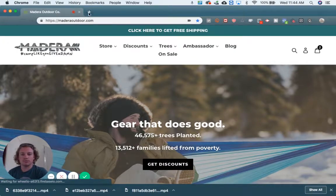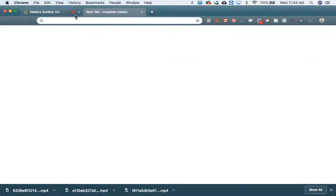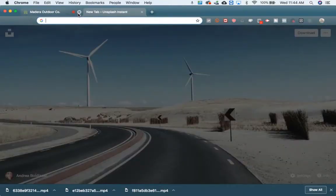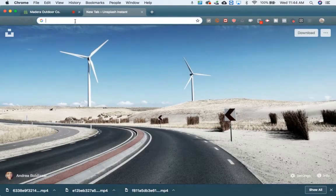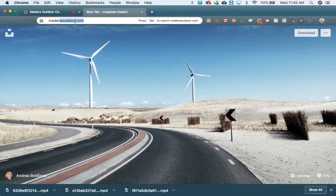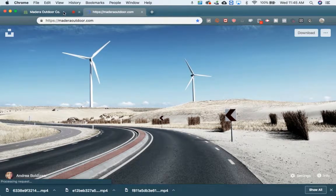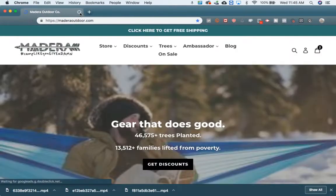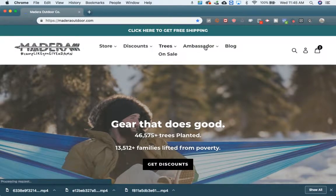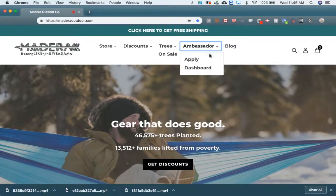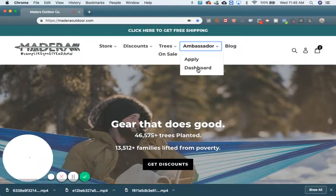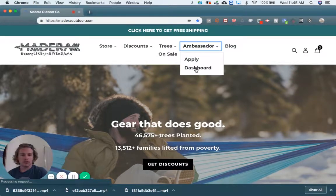So the way to do it, easy enough, go to maderaoutdoor.com — I already have that tab open — but then come over here, click Ambassador, and then go to Dashboard.